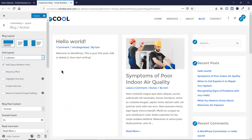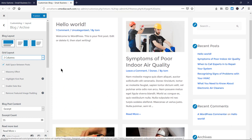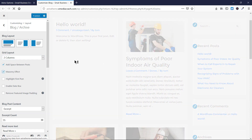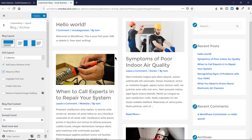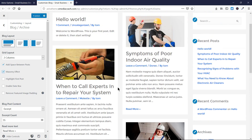Now you can see there is space appearing here because the lengths of these two posts are not equal. So let's click on Masonry effect and you'll see that the space is utilized by adding another post. As you can see, without any coding we can fully customize this and it looks beautiful.